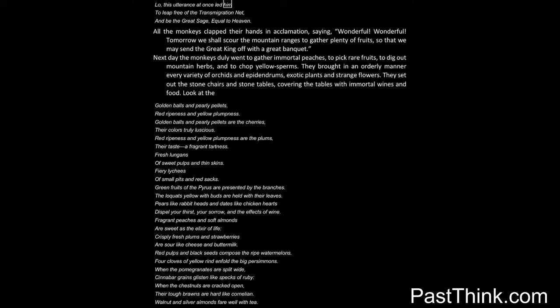Lo, this utterance at once led him to leap free of the transmigration net and be the great sage, equal to heaven. All the monkeys clapped their hands in acclamation, saying: Wonderful! Wonderful! Tomorrow we shall scour the mountain ranges to gather plenty of fruits, so that we may send the great king off with a great banquet.